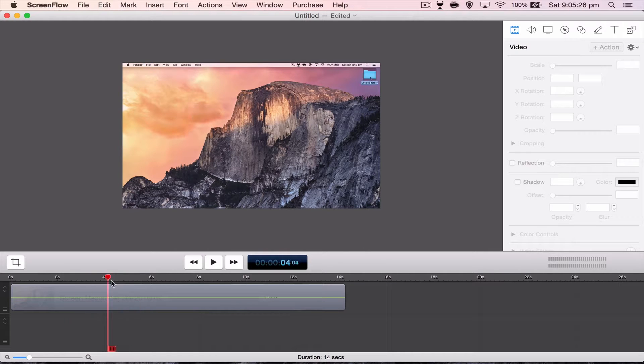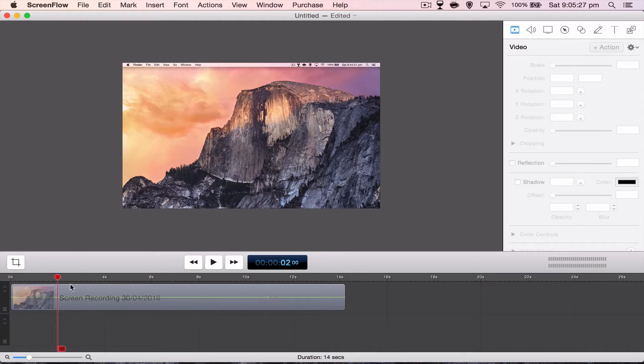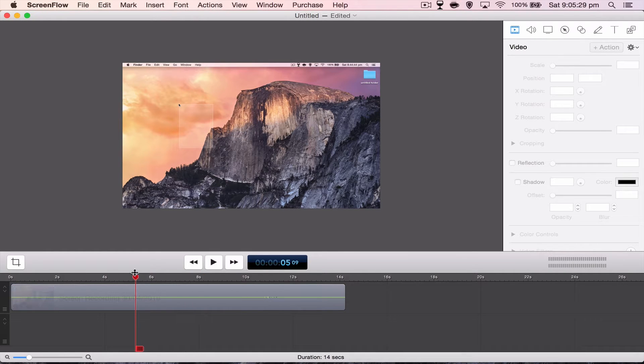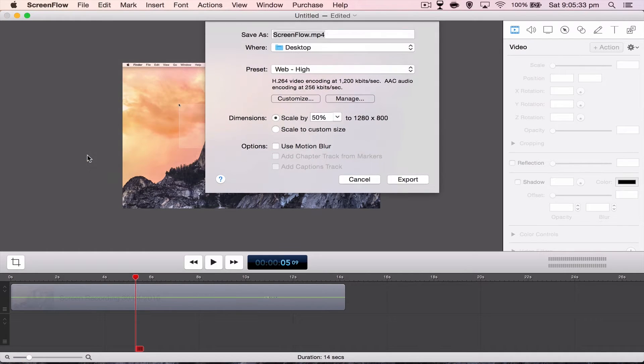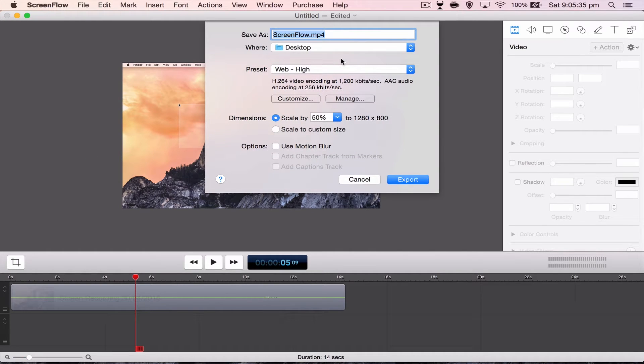So once you have recorded your video, you want to go to File and Export. And then you want to name your video whatever you want. I'm just going to leave it at ScreenFlow because it doesn't really matter because I'm not doing anything with it.